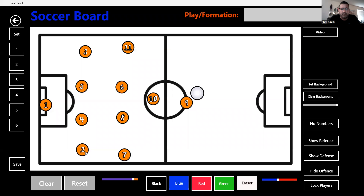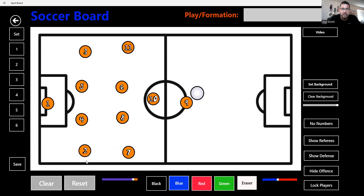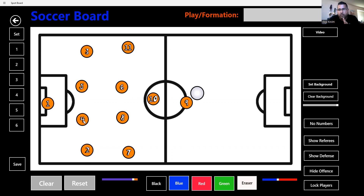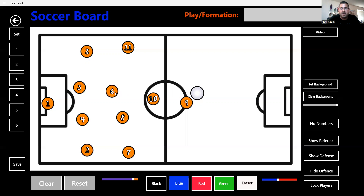Number one is the goalie. Number two represents the right back or right wing back. Number three is the left wing back and left back. Four and five are the center backs — four is usually the stopper, and five is the deeper playmaker, the leader of the defense type of guy.